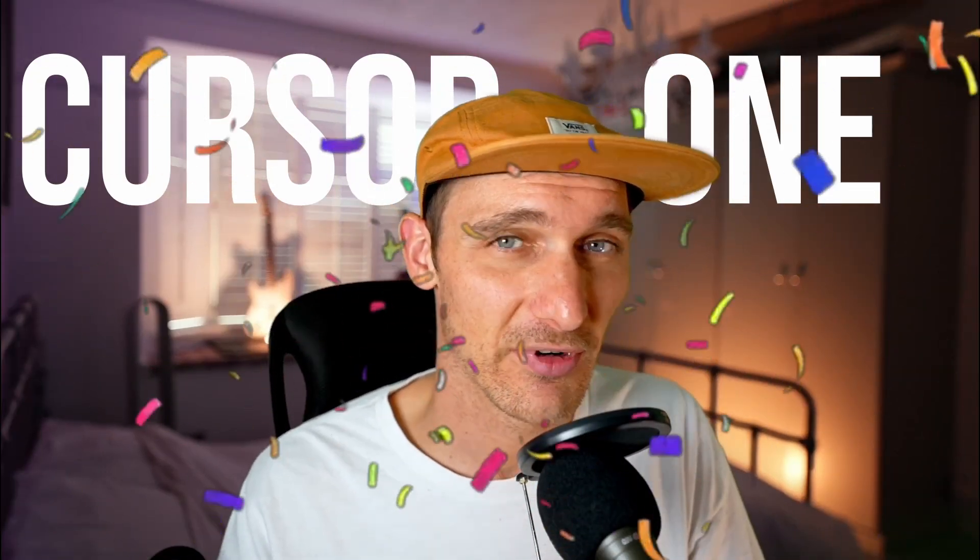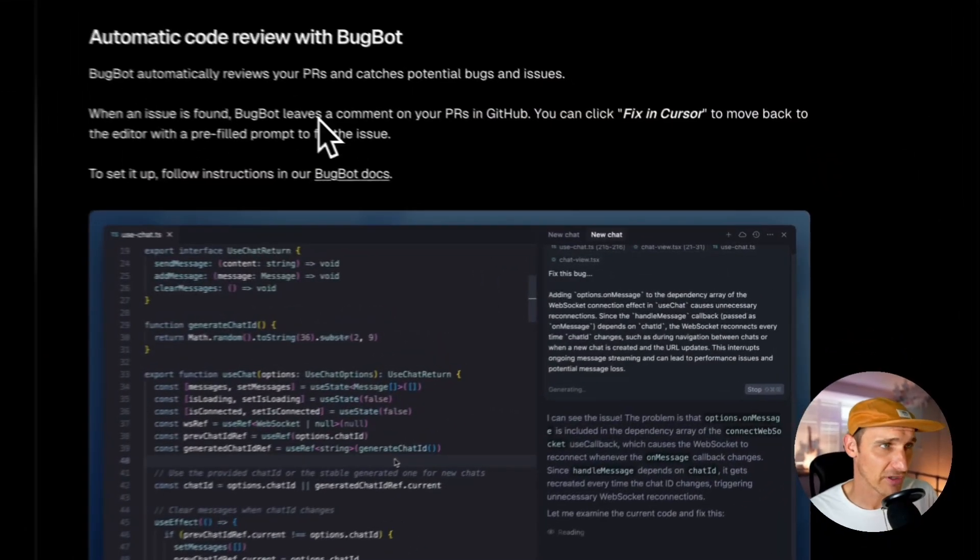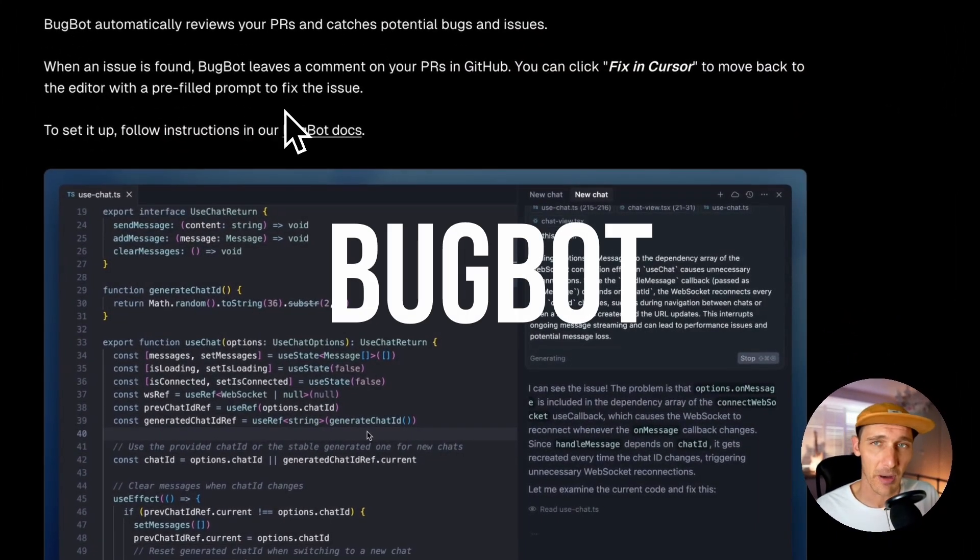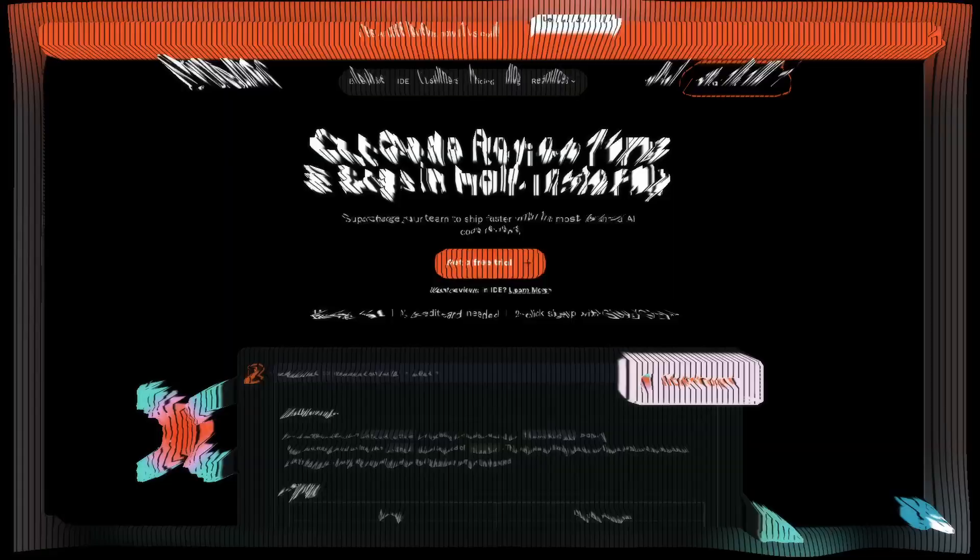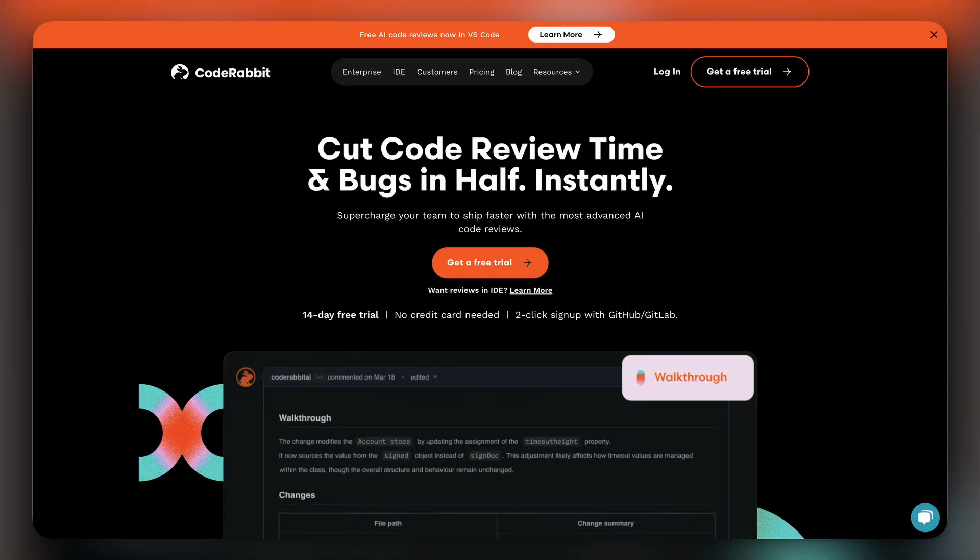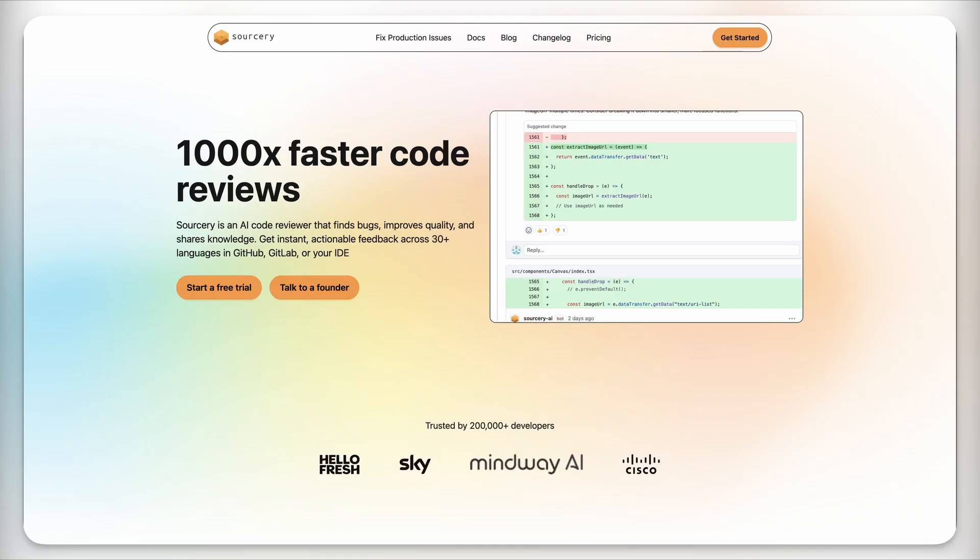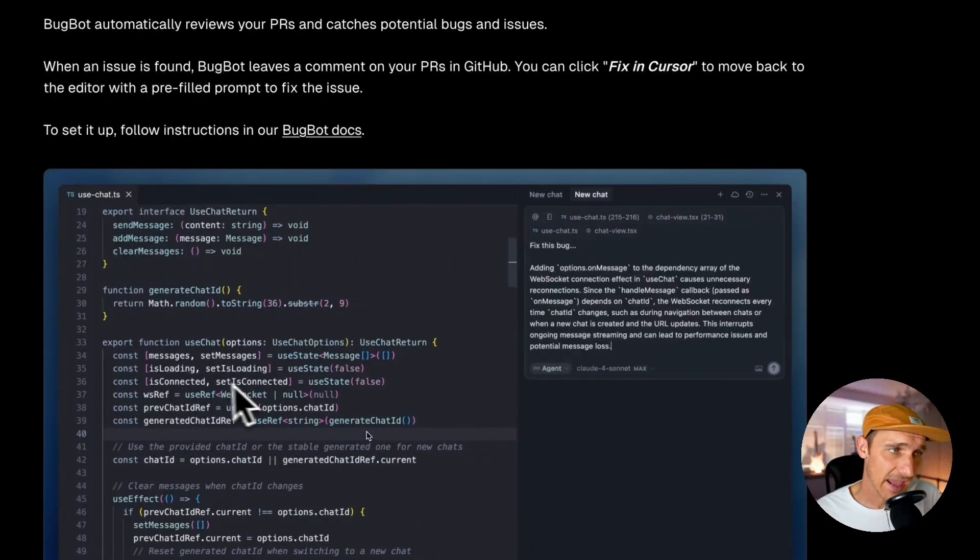Cursor 1 has finally been released and I'm going to go through some of the changes that I think people don't realize are quite as big a deal as they actually are. The first one I'm really excited about is Bug Bot.